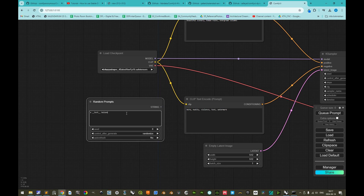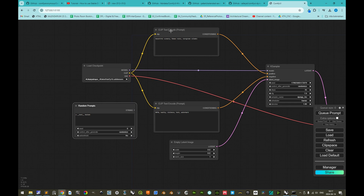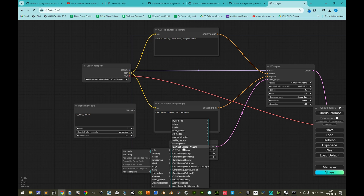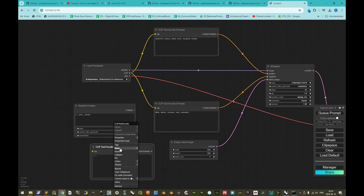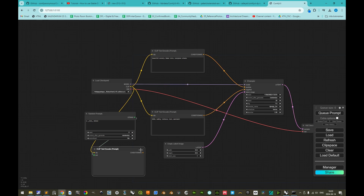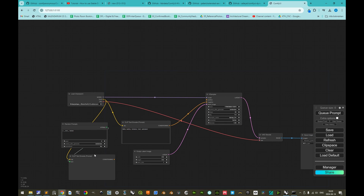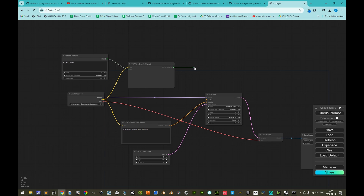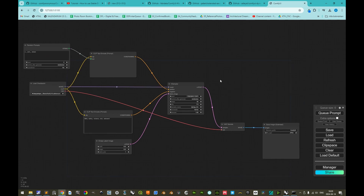An ordinary negative and positive prompt has a CLIP input, but the random prompt node does not. So we need to add a node: conditioning and CLIP text encode prompt. We right-click and convert the text input to an input node, connect the string output to the text input, and the CLIP input to the CLIP output. This serves as the positive prompt.